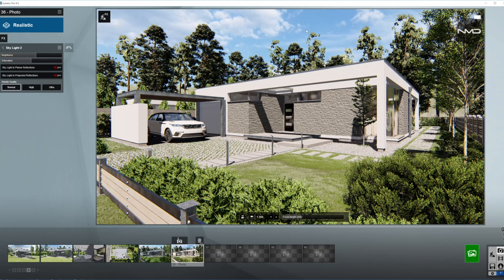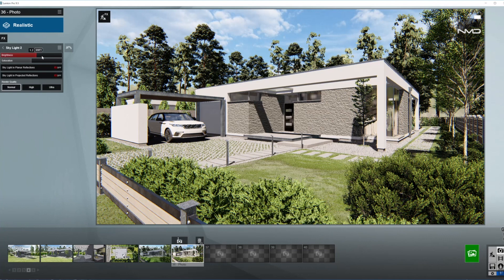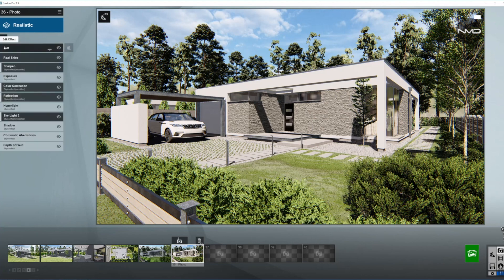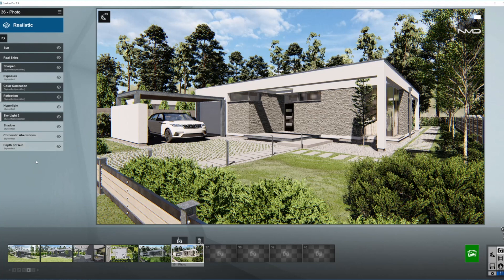As I mentioned, the diffused light from the sky will be reflecting all over our shot, so I want to bring it up a little bit and also saturate it just a little bit. Switching on the planar and projective reflections as well, and we can keep the quality of the render on the normal so it doesn't take too long to render.